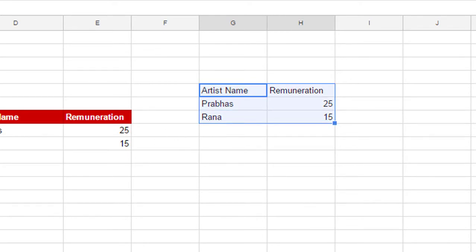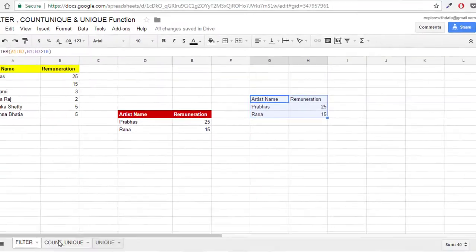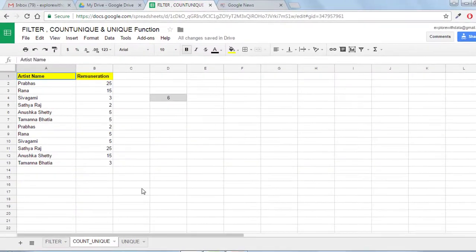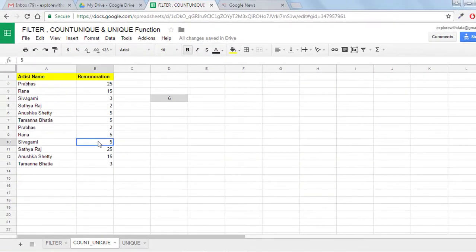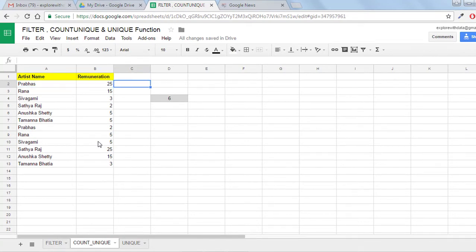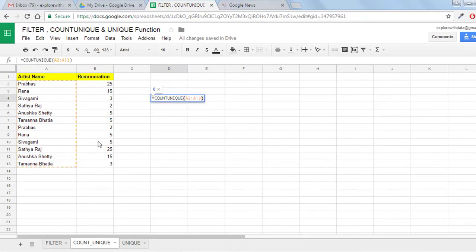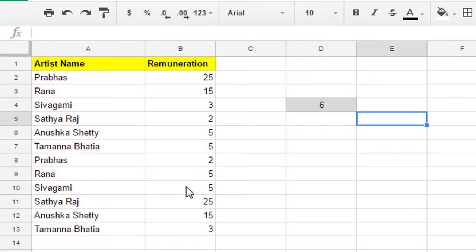The next function is COUNTUNIQUE. How do you count only the unique values? What we do in Excel is remove the duplicates and then count. But in Google Spreadsheets there is a function to just count the unique values — COUNTUNIQUE, that is the function.